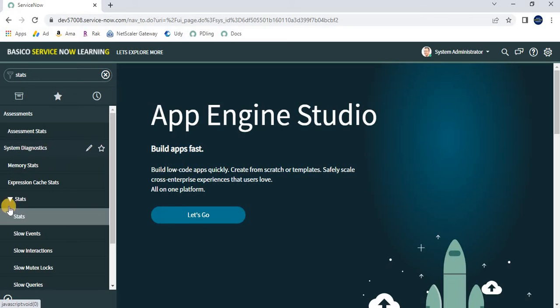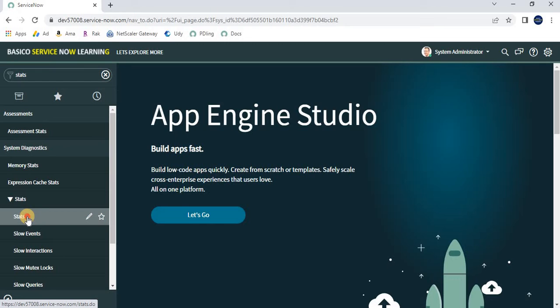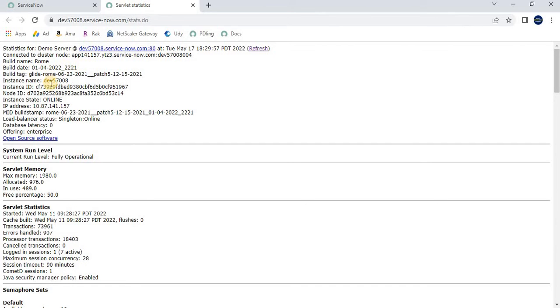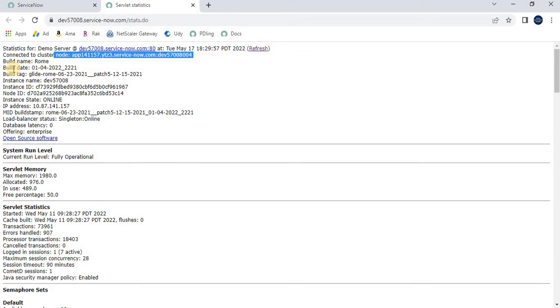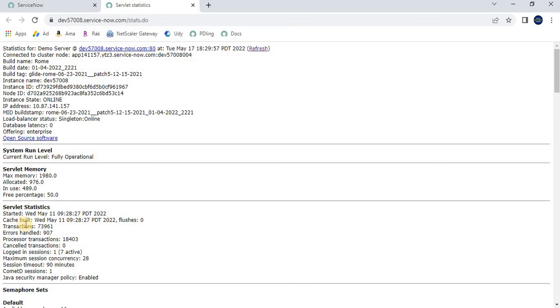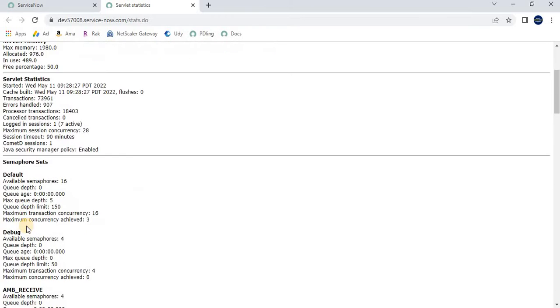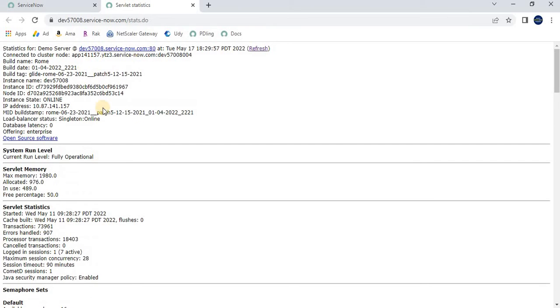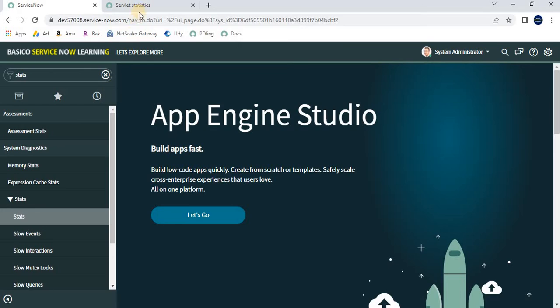Under System Diagnostics, we have an option called stats. You can open this in another window. Here we have the information related to the current ServiceNow instance. Here we have a build name, that is ROM, then we have build date, and other information. In this way you can find out the current ServiceNow instance.